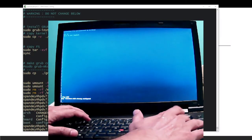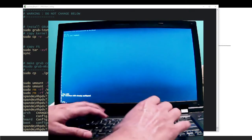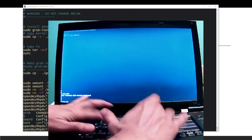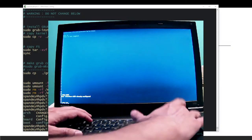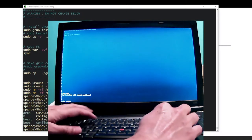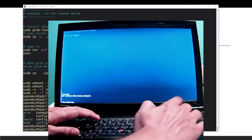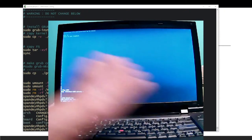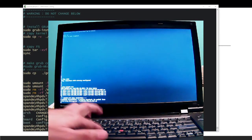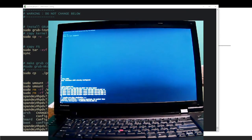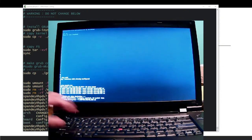The interface is already configured. If I ping google.com it responds successfully, so we have network connectivity. Now let's make sure SSH is running.